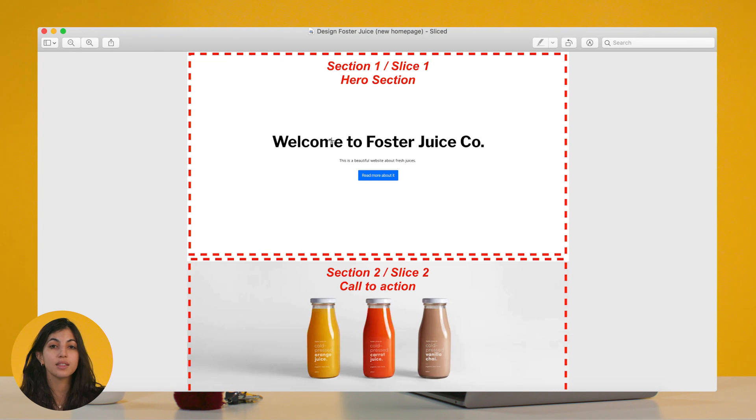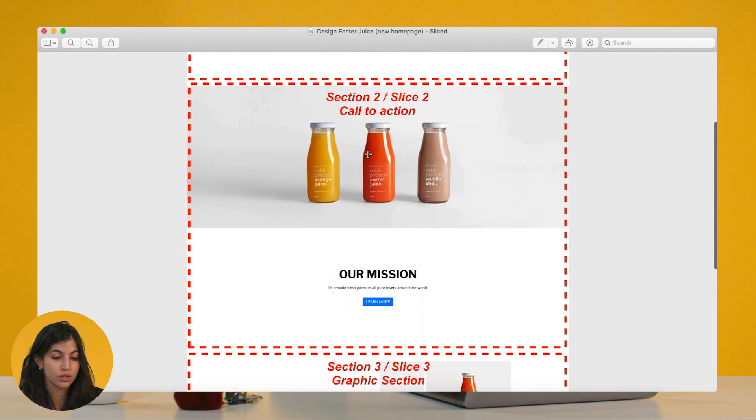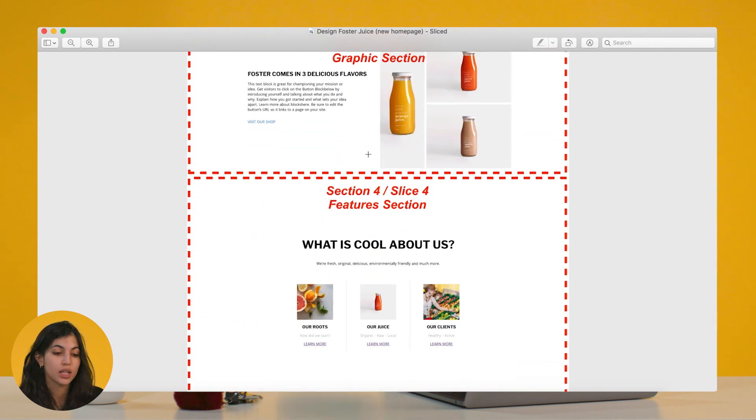Each section will correspond to components in my code. I have four different sections. I'll be calling them sections, but basically they are macro components — they are components in my code and slices in my CMS.